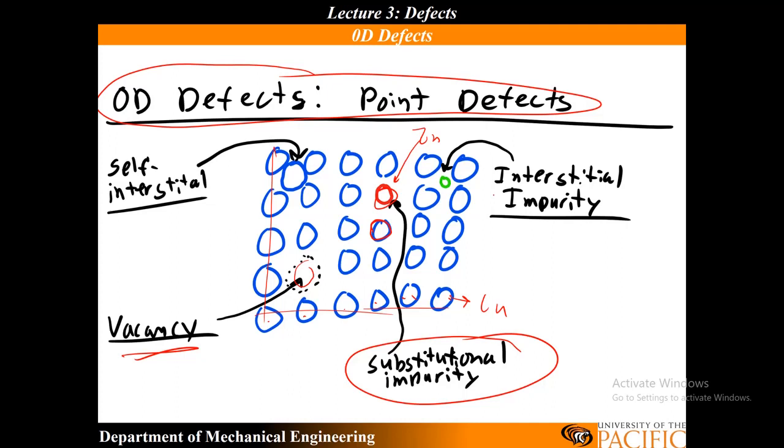I could also have an interstitial impurity. So an interstitial, these are interstitial sites. It's sites basically in between the host lattice. So I could squeeze interstitials in between, like inter or between these sites. So this interstitial site sits right in the middle of your host lattice sites.